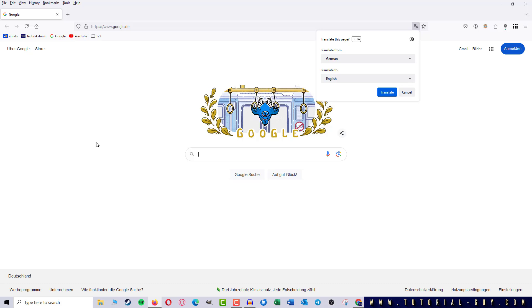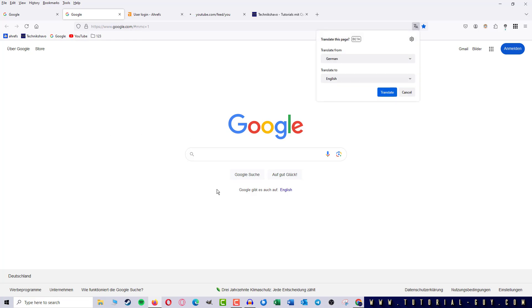But with the shortcut Ctrl and left-click on my folder, all tabs of the last sessions are opened again. And so I can continue working on this session on another day.